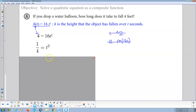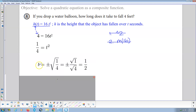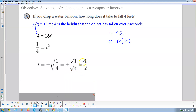So t squared equals 1 over 4. Then we take the square root. The square root of t squared is t. This is going to be plus or minus the square root of 1 over 4. The square root of 1 is 1 and the square root of 4 is 2, so this is plus or minus 1 half.